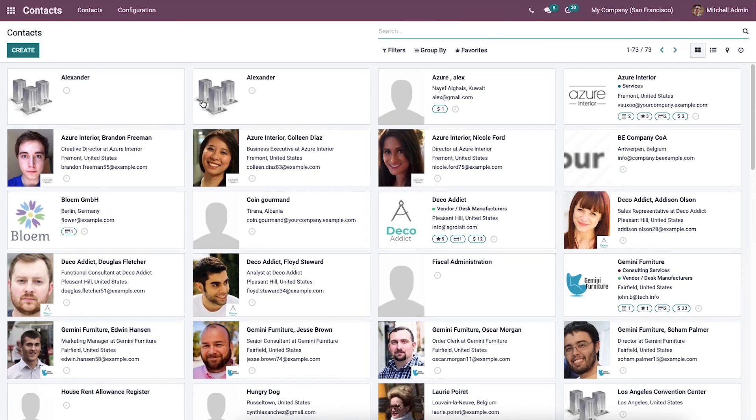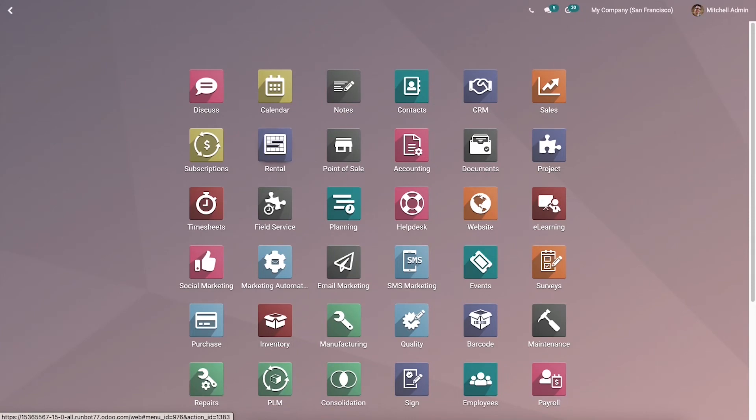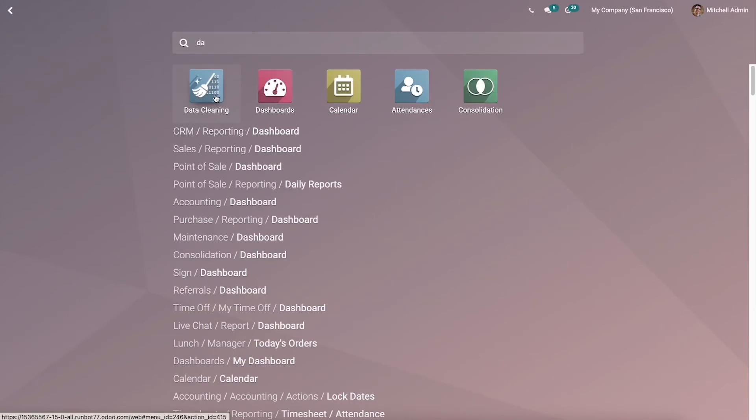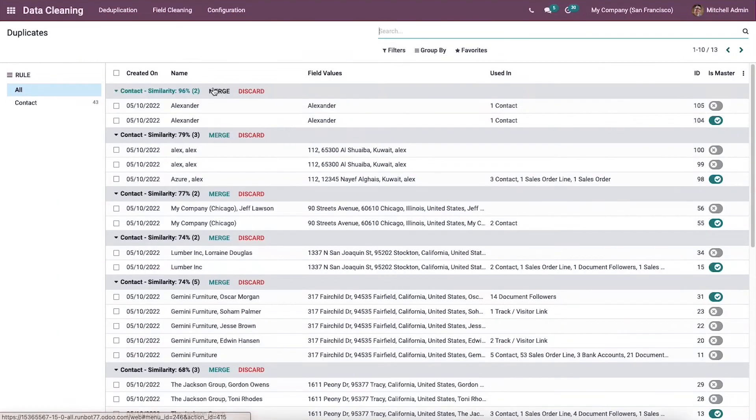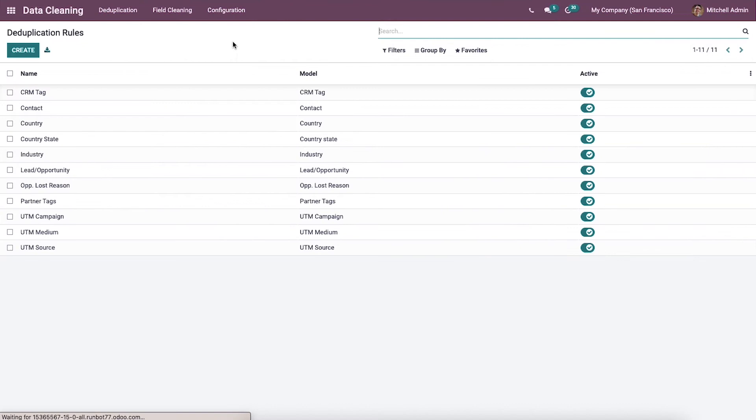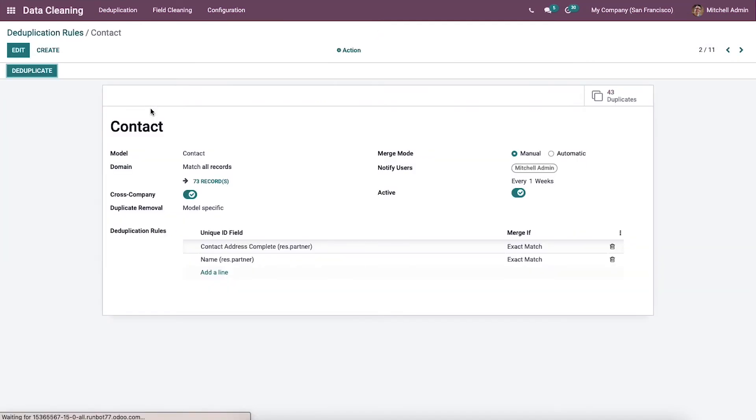We have developed two contacts named Alexander in this contact module. Now come back to the data cleaning module and then to the deduplication rule that we created, which is the contact rule.